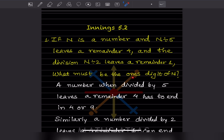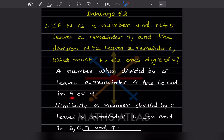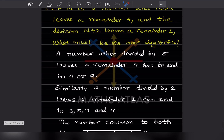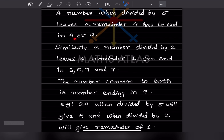A number when divided by 5 leaves a remainder of 4, so it has to end with either 4 or 9. Similarly, a number when divided by 2 leaves a remainder of 1, so it can end in 3, 5, 7, or 9.